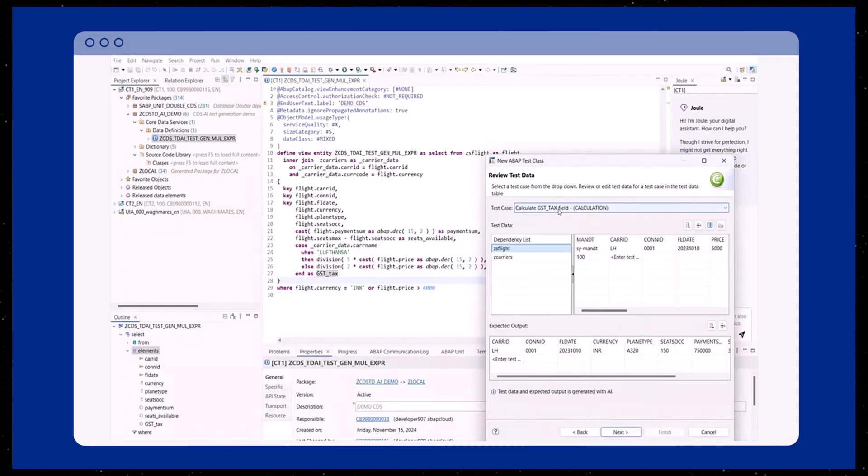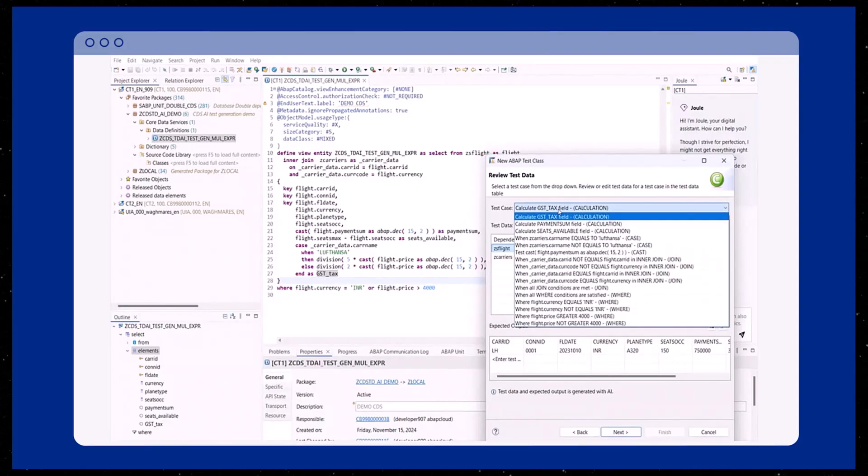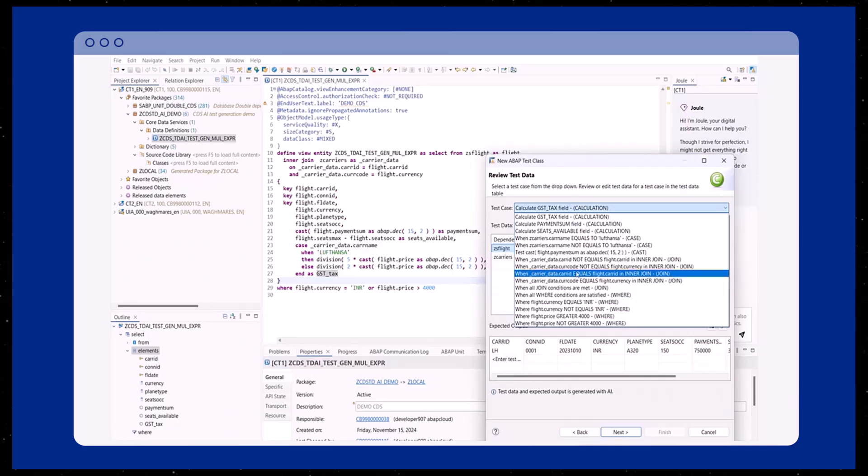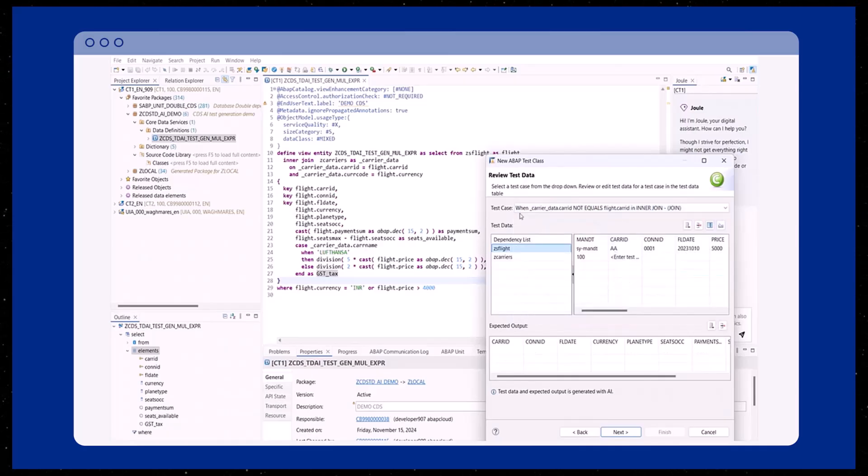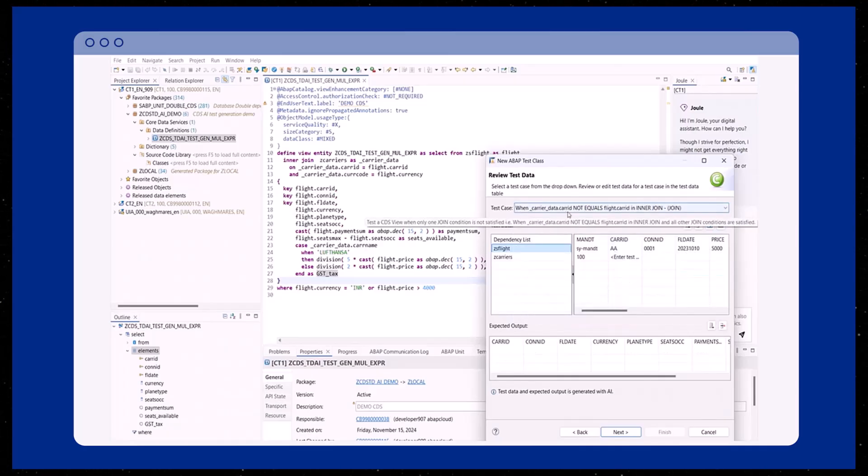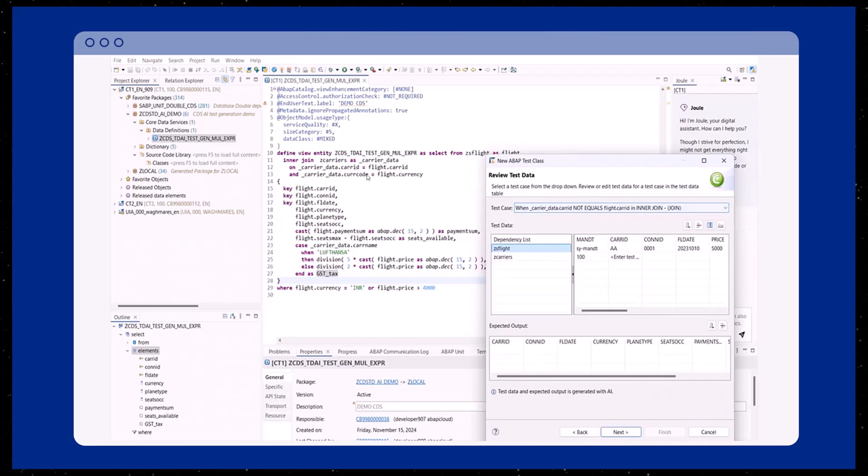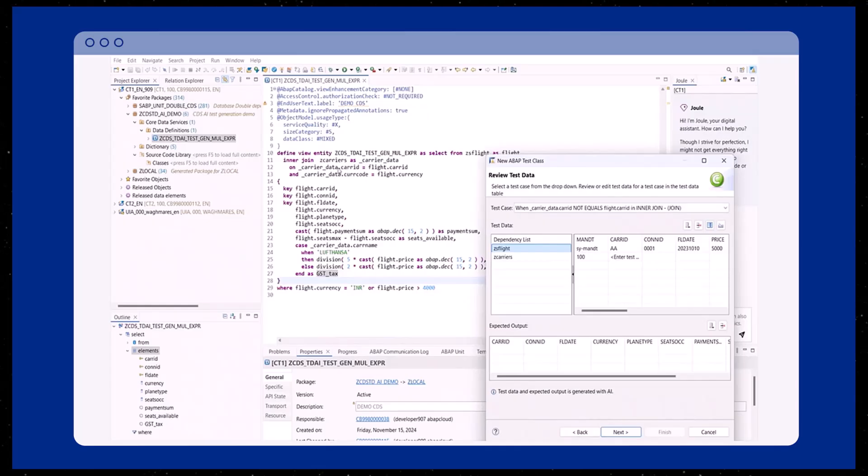As you move to the next screen, you'll generate test data based on the selected test cases. You are able to review the generated test data in addition to the generated test case. The test data for the test dependencies is also created.